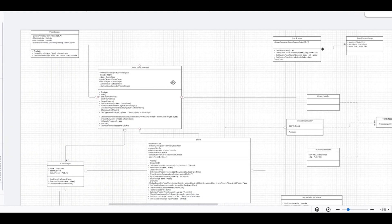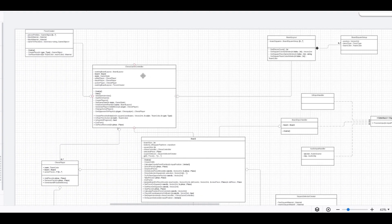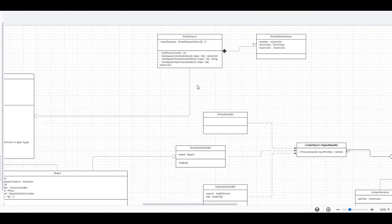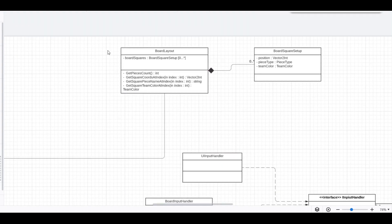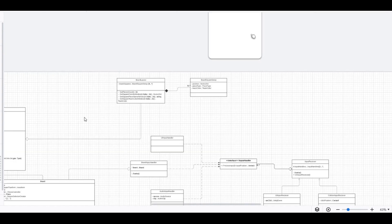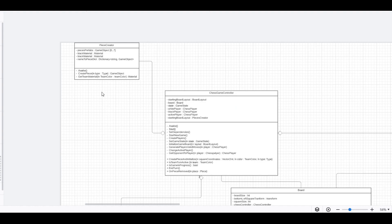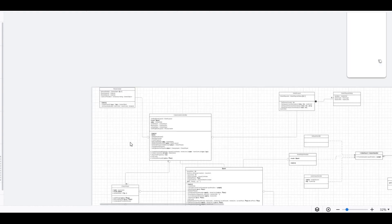The board generation is executed by the chess game controller which uses a board layout object. The board layout class is a scriptable object that stores data about what piece occupies which square at the start of the game.